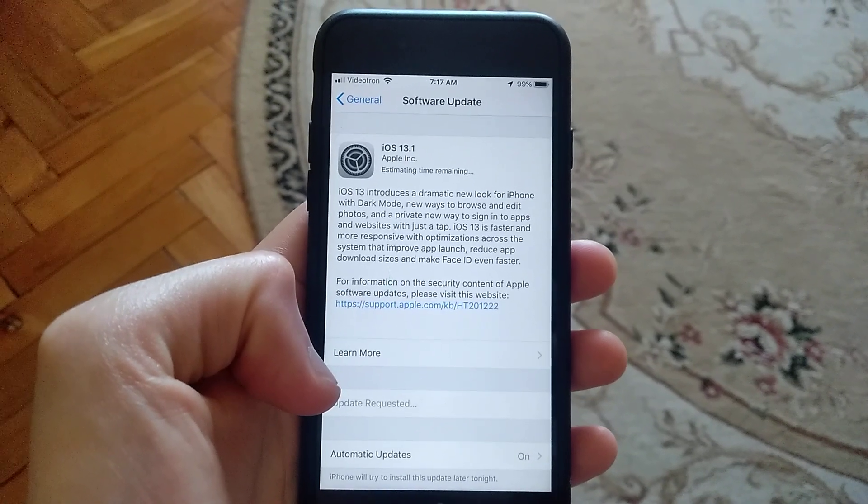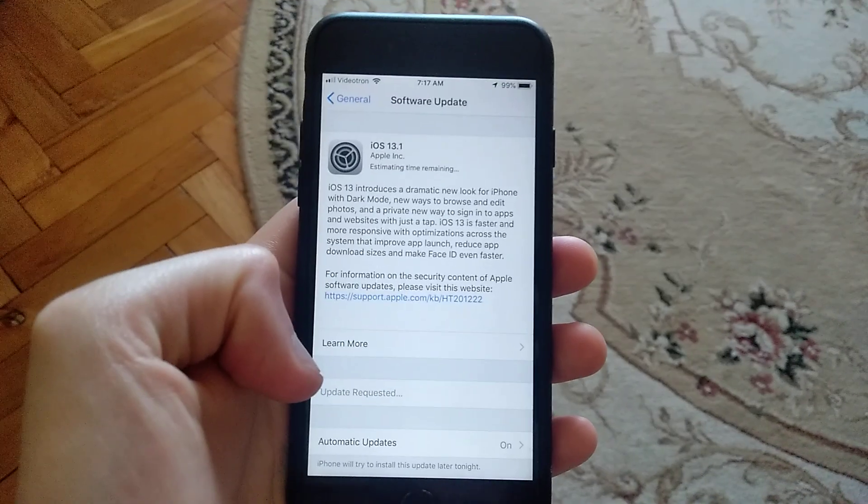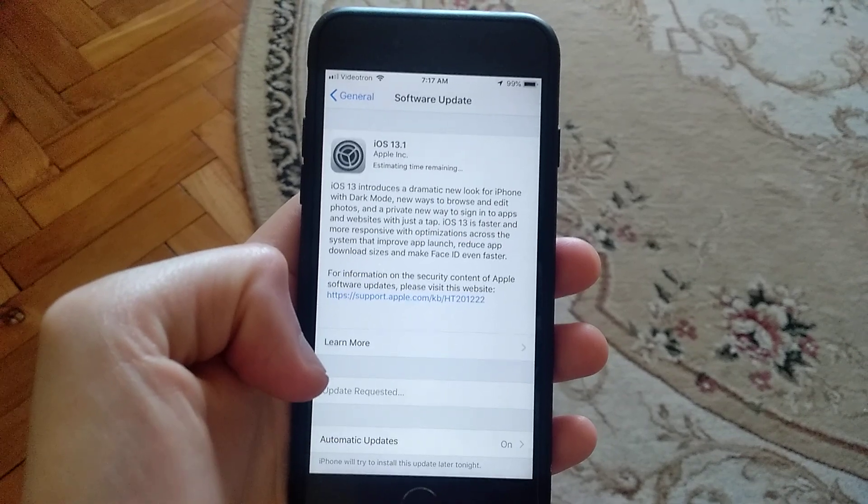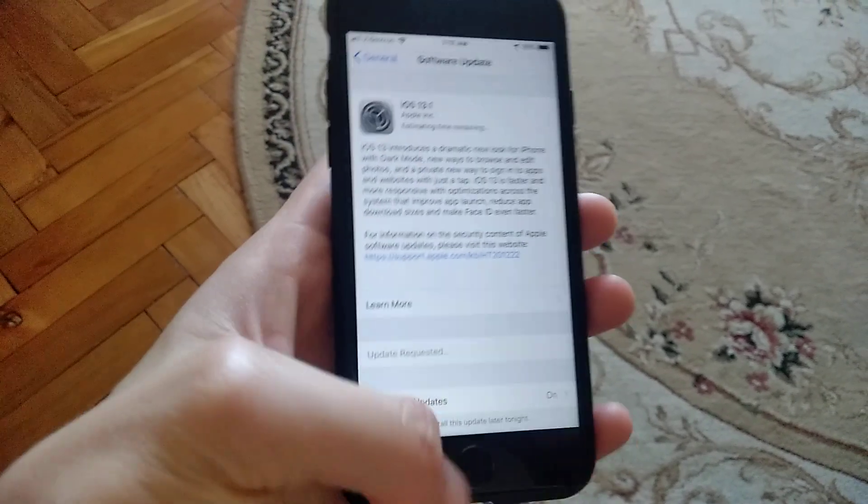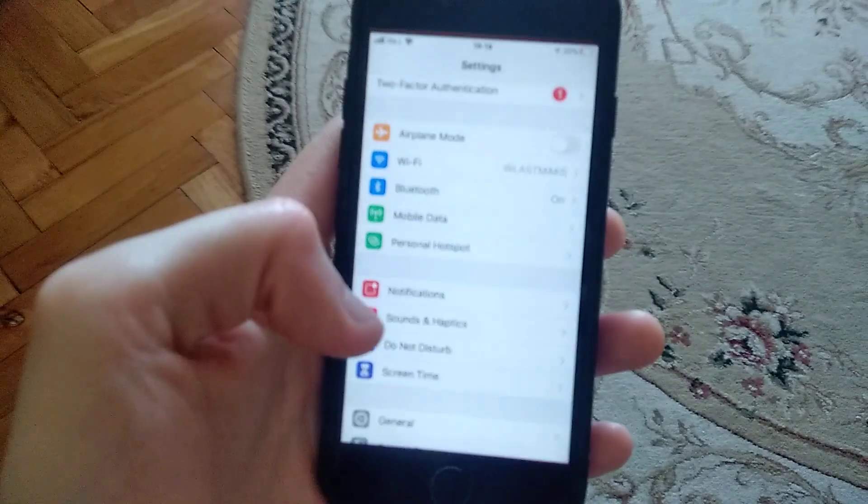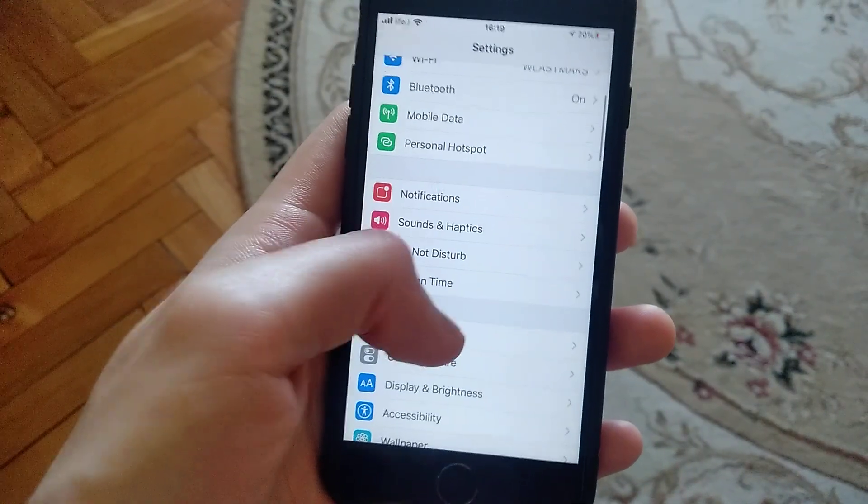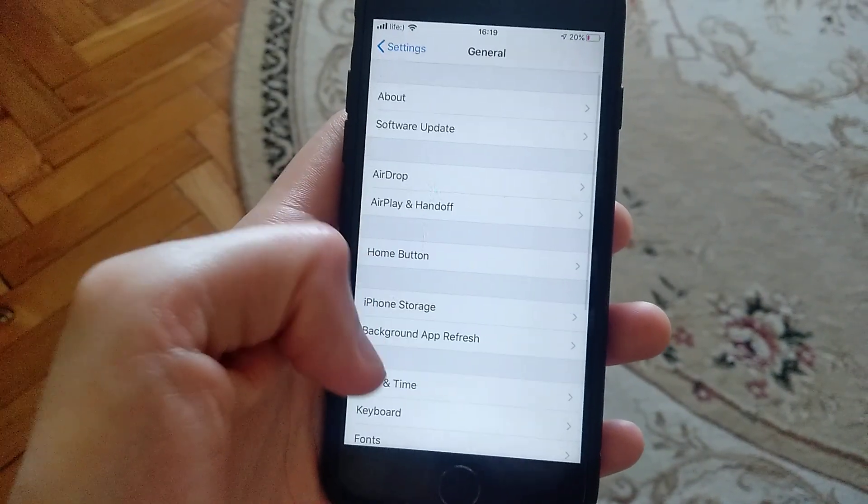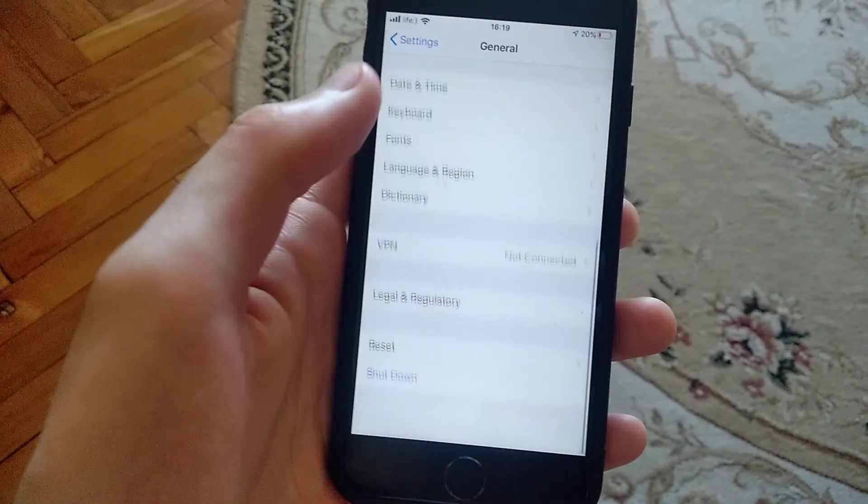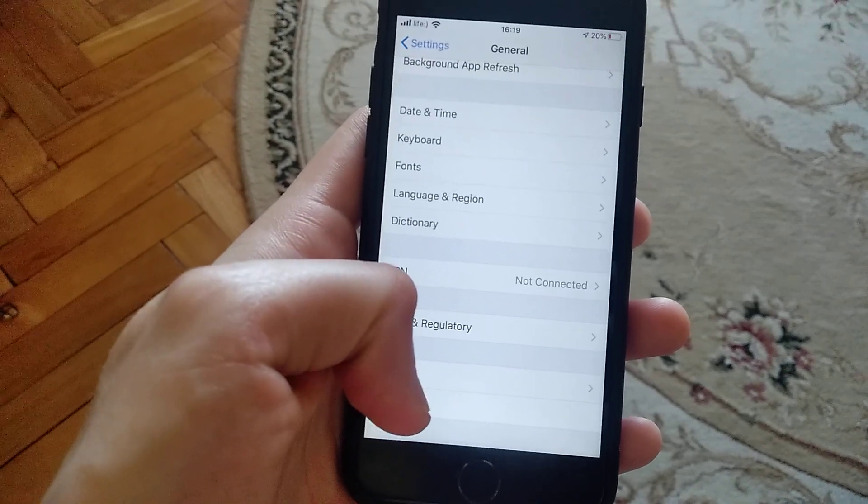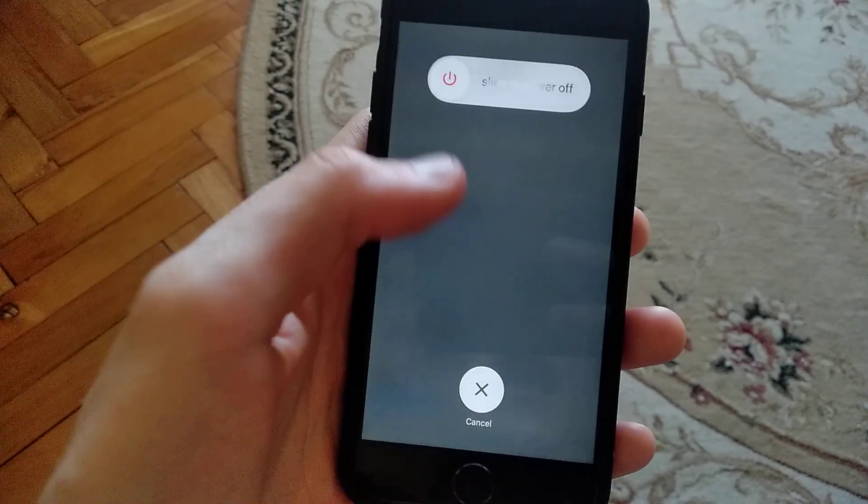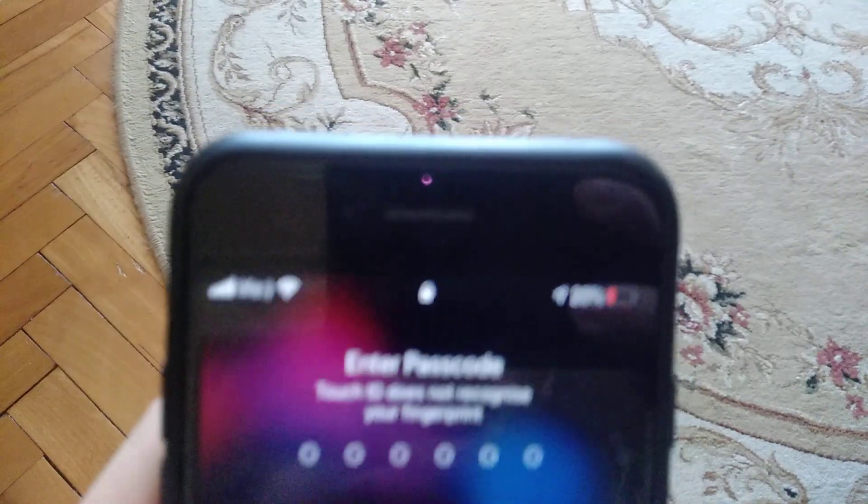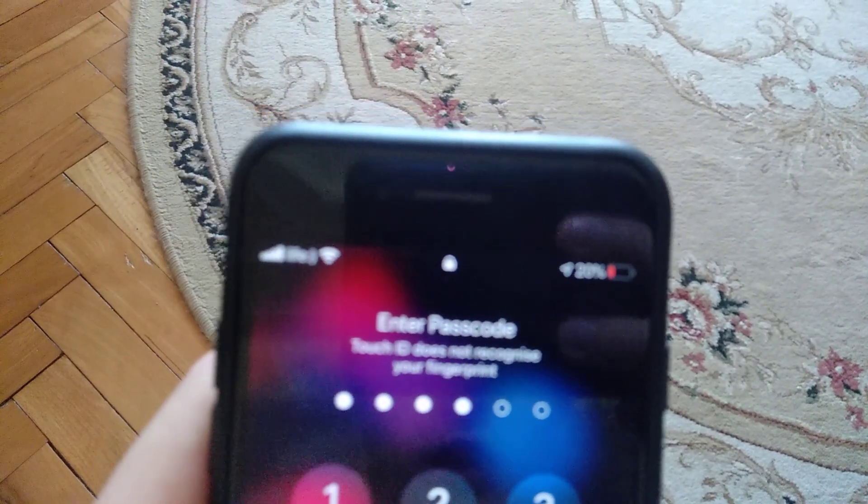So first thing you need to try is to restart your phone. Just go back, go to the settings. In the settings you need to find General, and in General you need to scroll down until you will see shutdown. Just click on shutdown and slide to power off, and it will successfully restart your phone. So it's the simplest way.